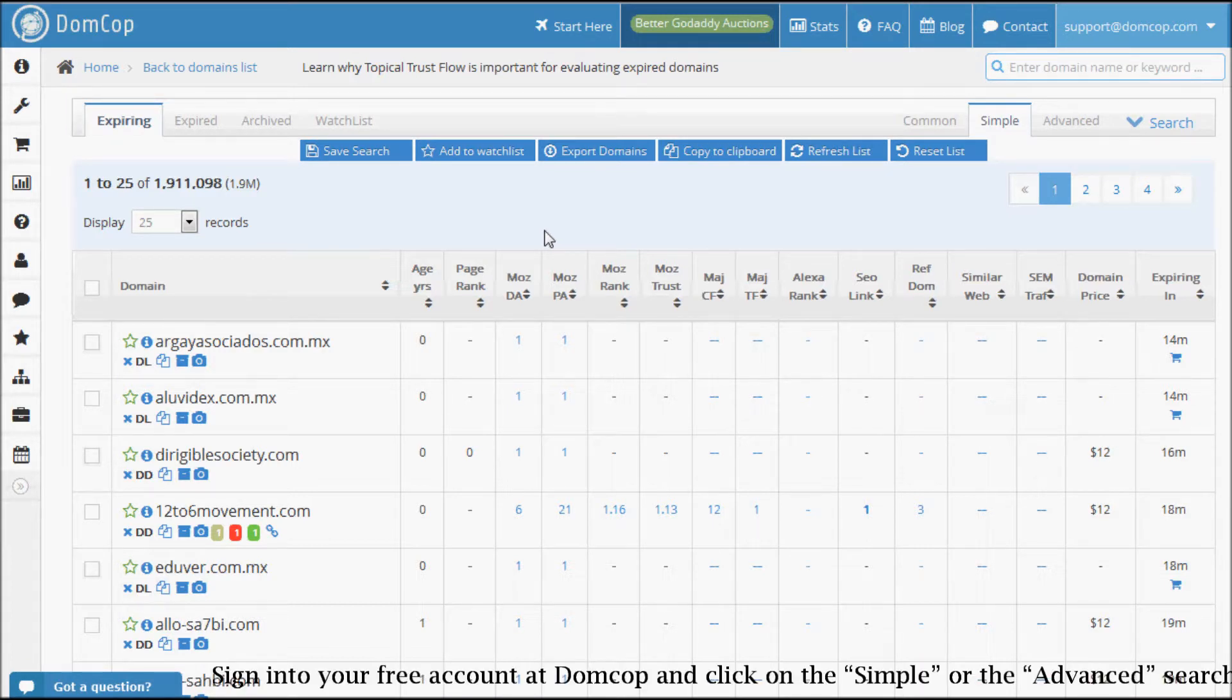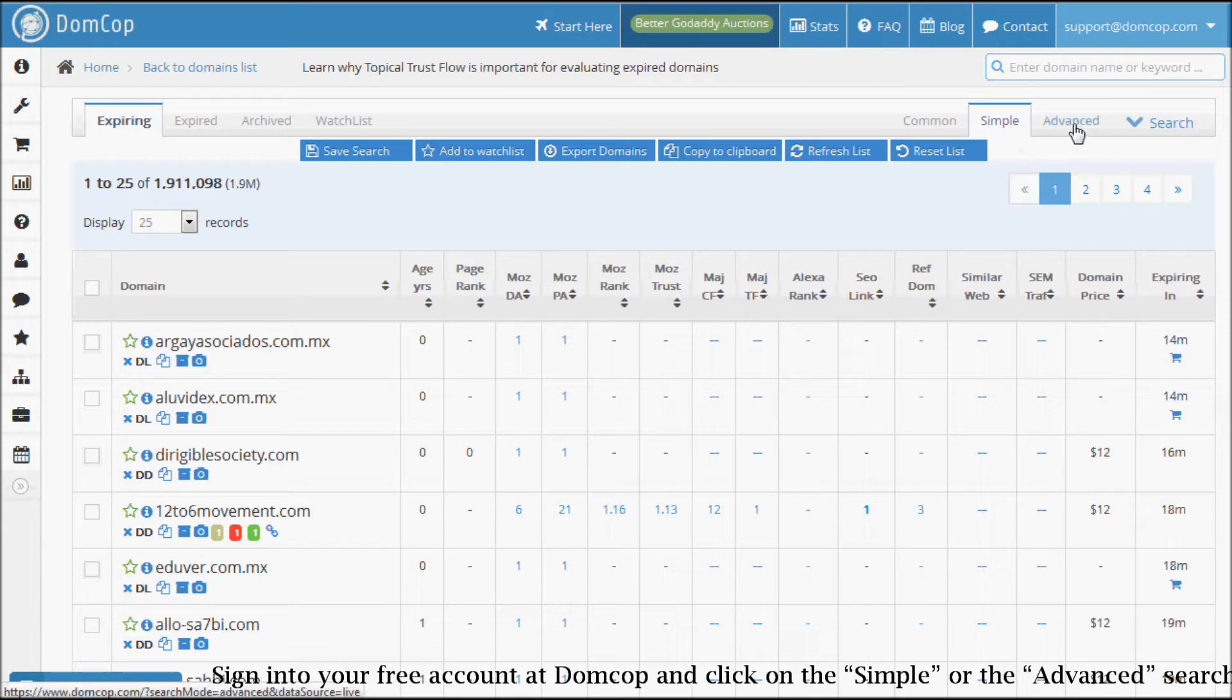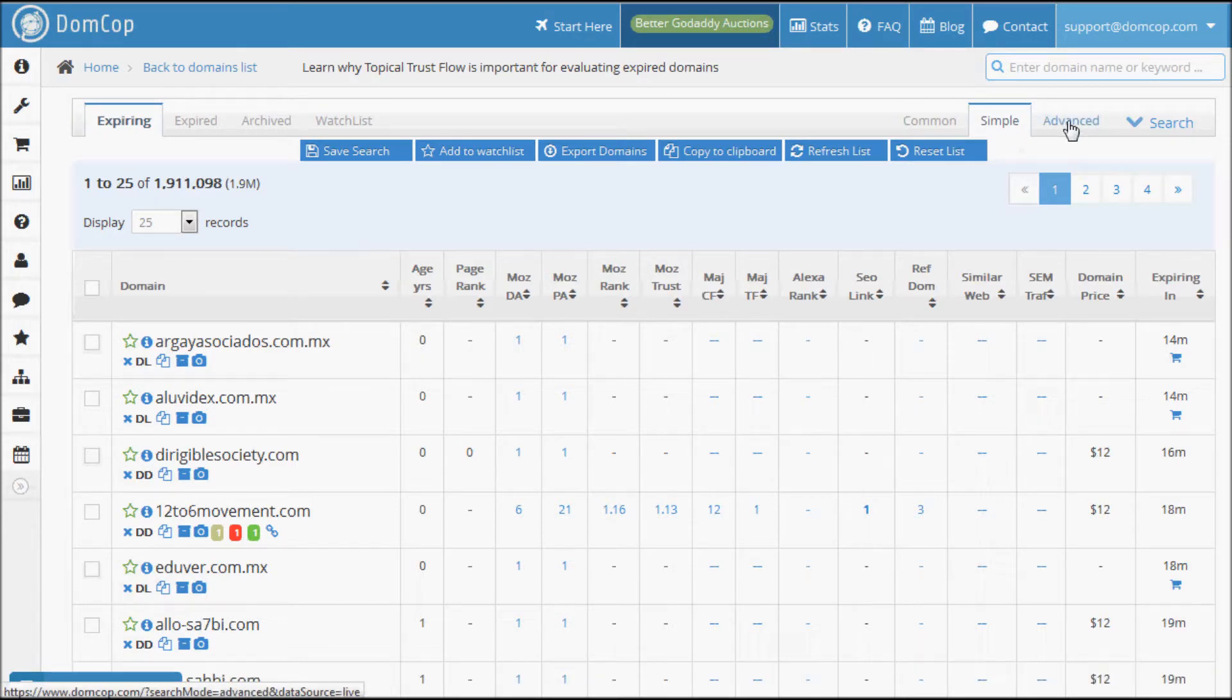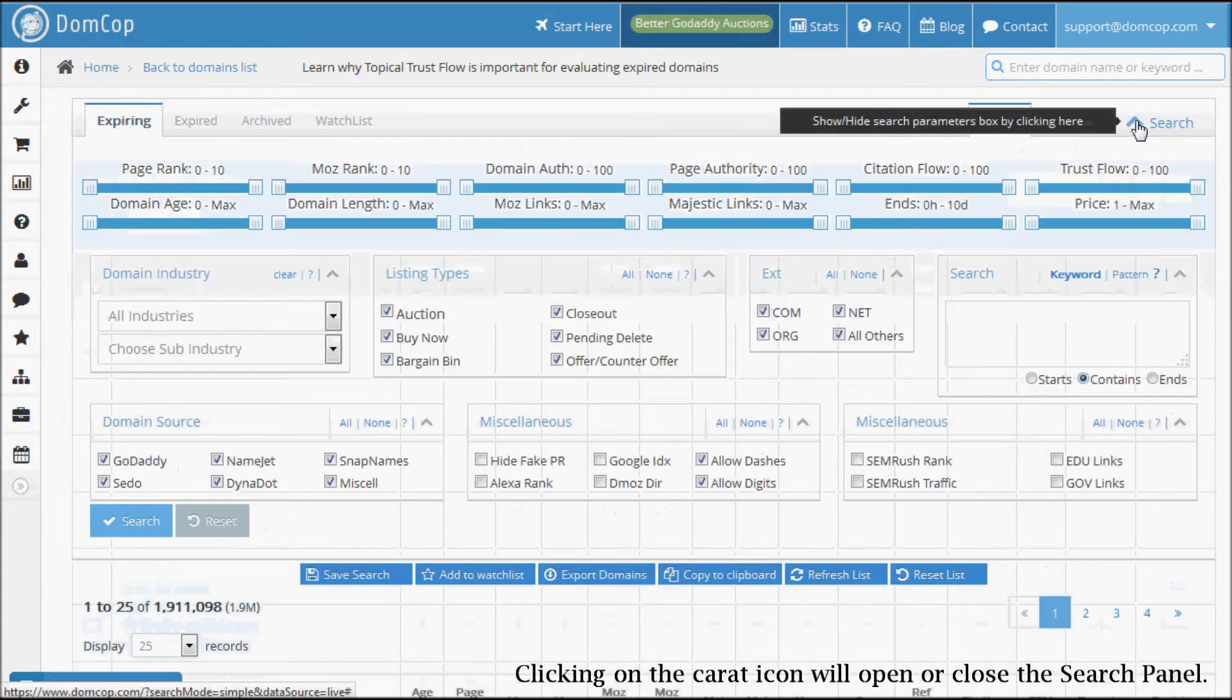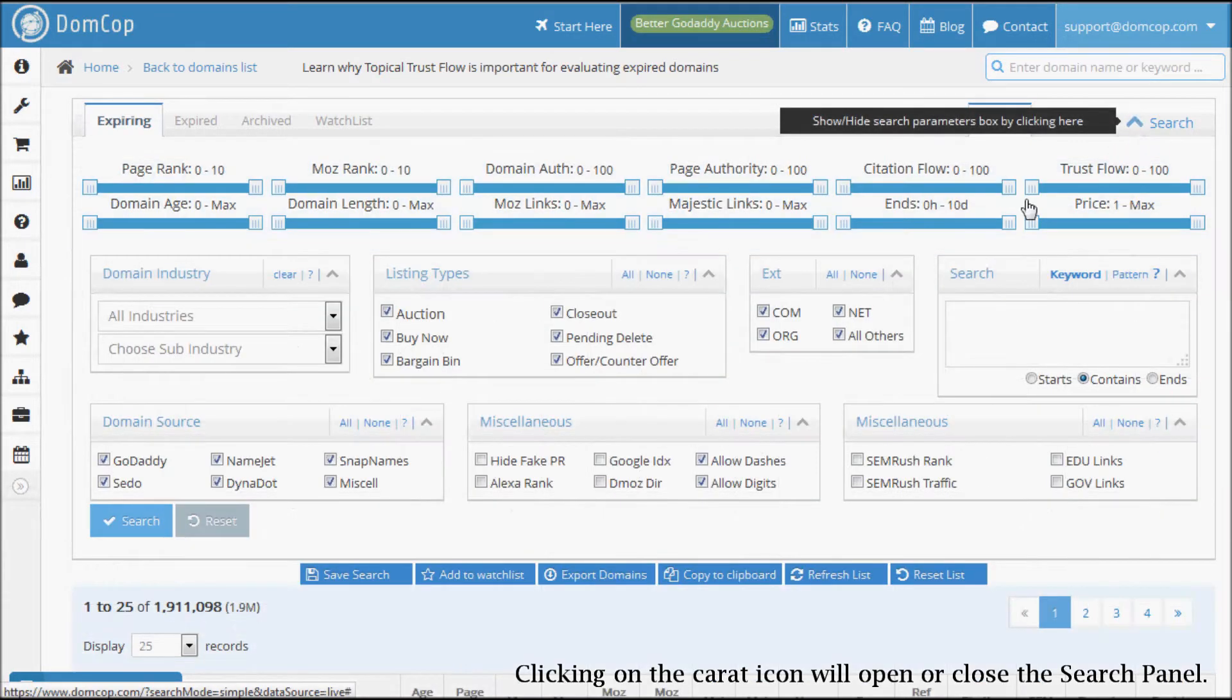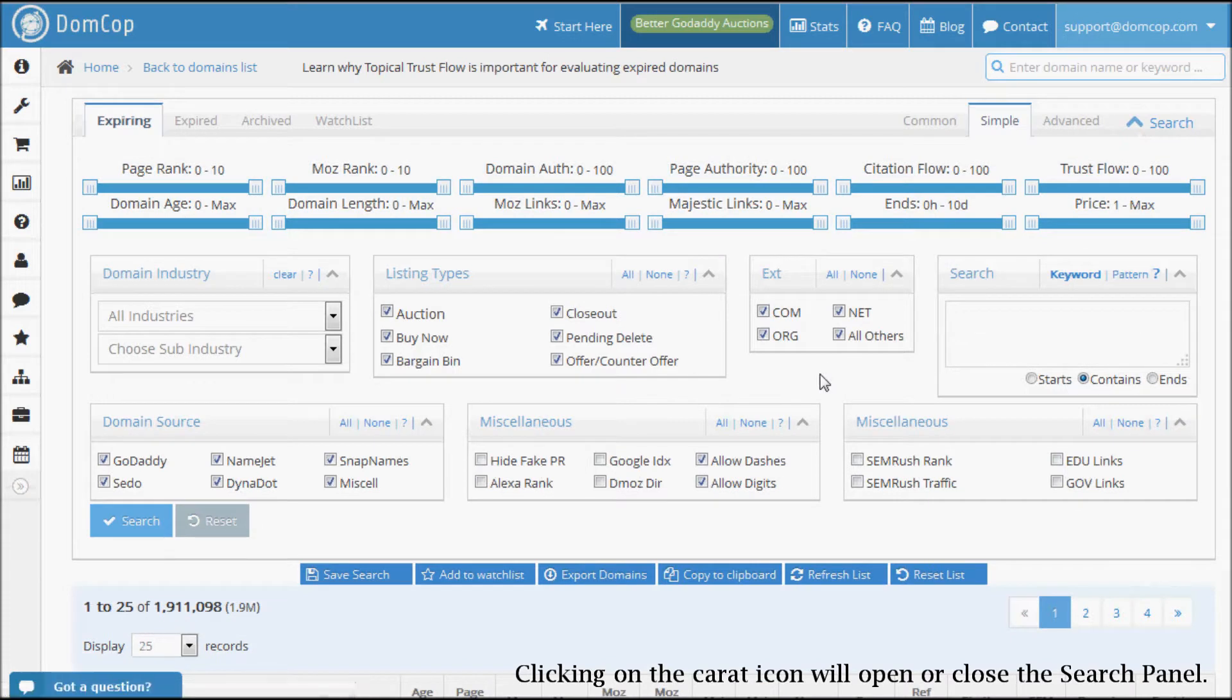Sign in to your free account at DomCop and click on either the simple or the advanced search link. Clicking on the caret icon will open or close the search panel.